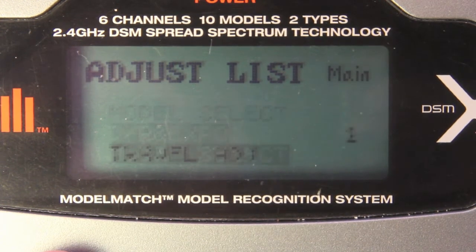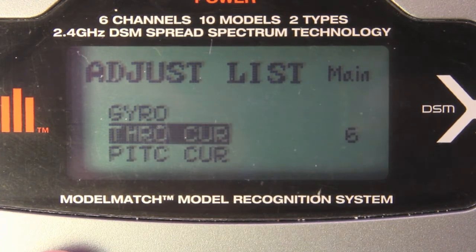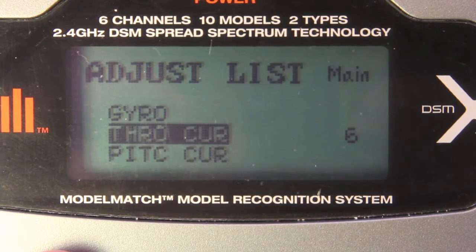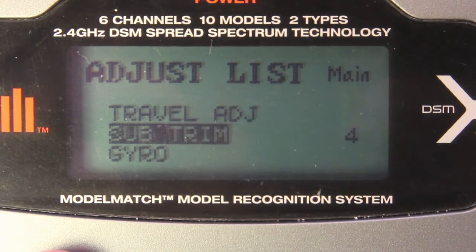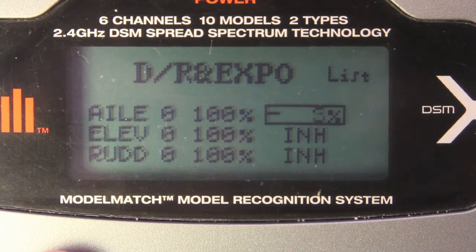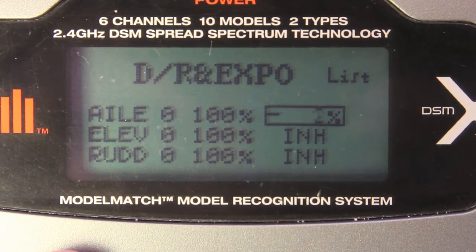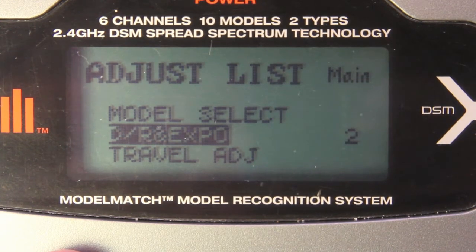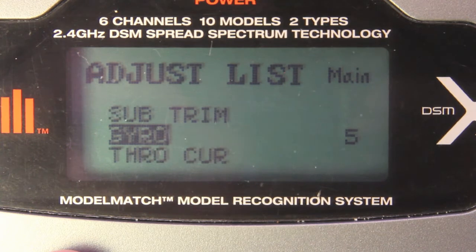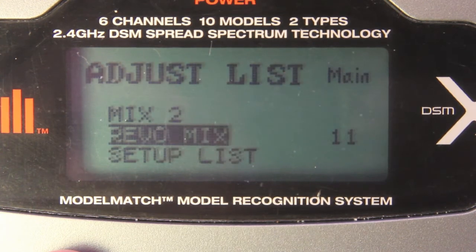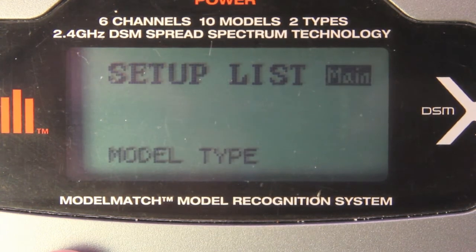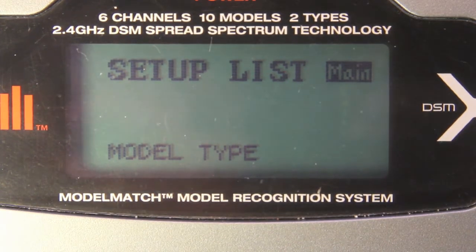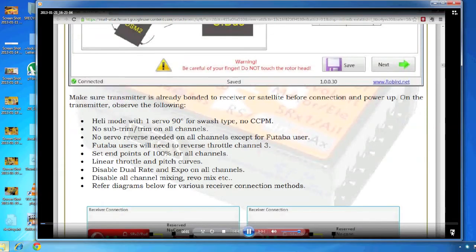Okay. Disable dual rate and expo on all channels. I'm assuming INH is what I want. So, that's all done. Inhibited. And disable channel mixing and all that stuff, which I already, I haven't done any of that stuff. So, yeah, it's all inhibited. Inhibited. Revomix. That's norm. Alright. I think I'm okay. The key that I think I needed to do was get that setup for a 90% swash type and that's it. So, now we can move forward.